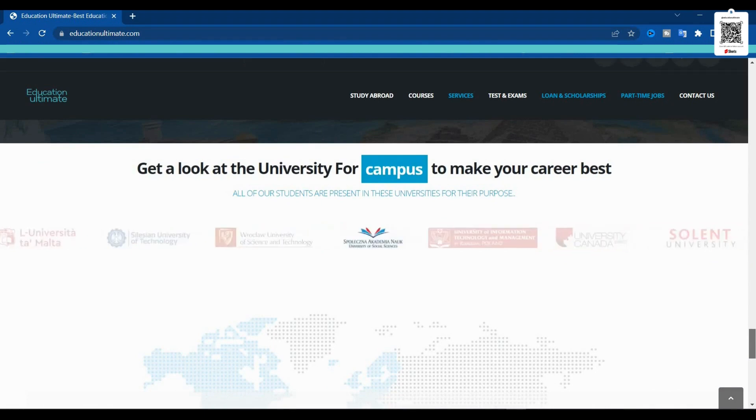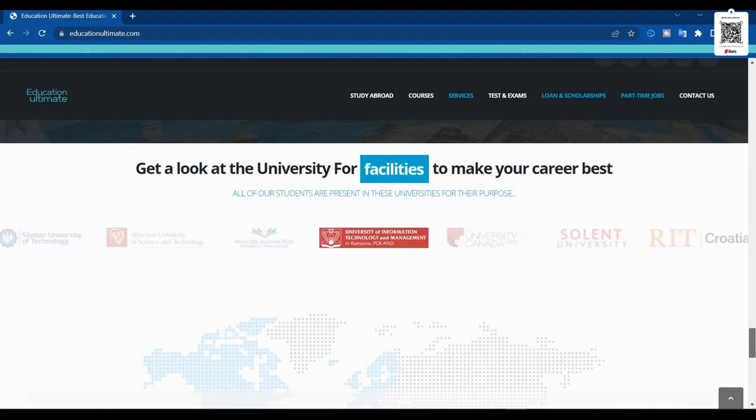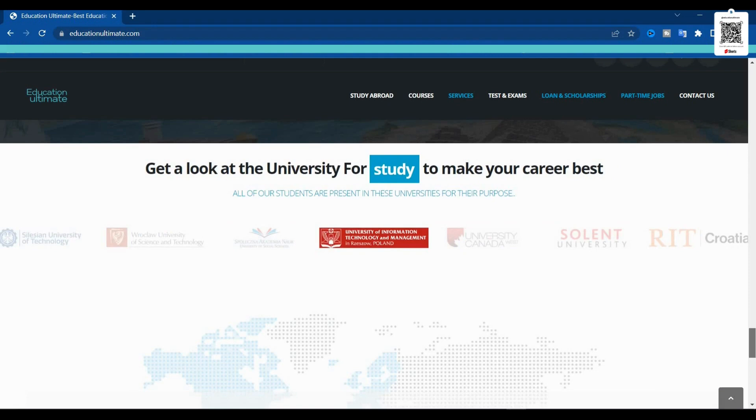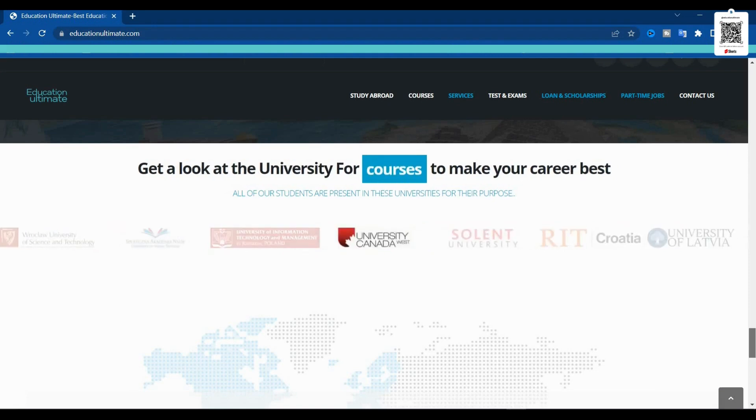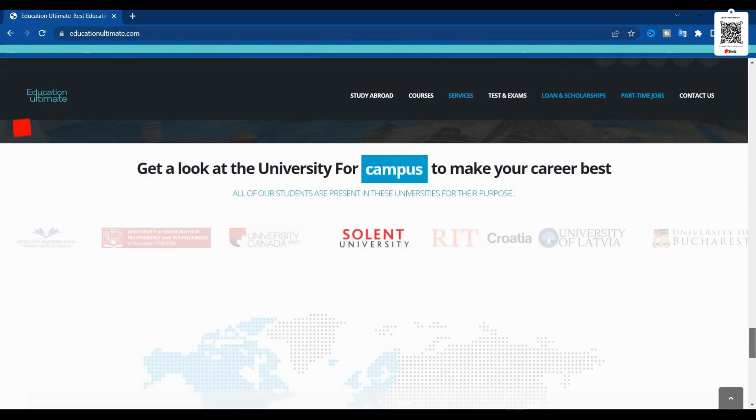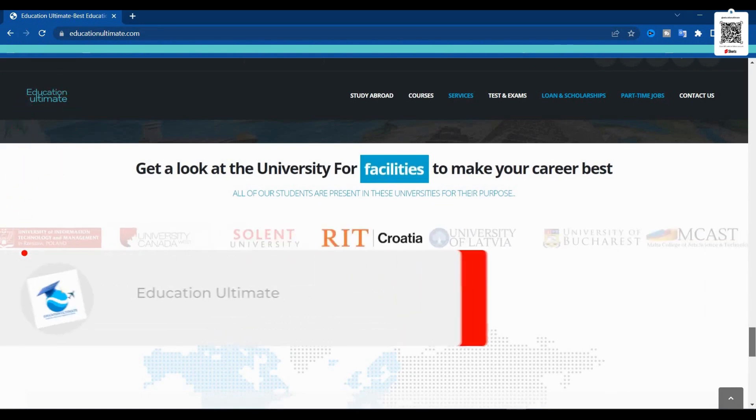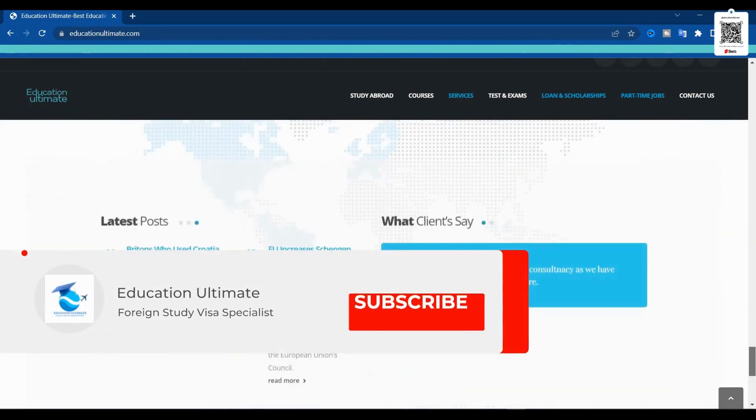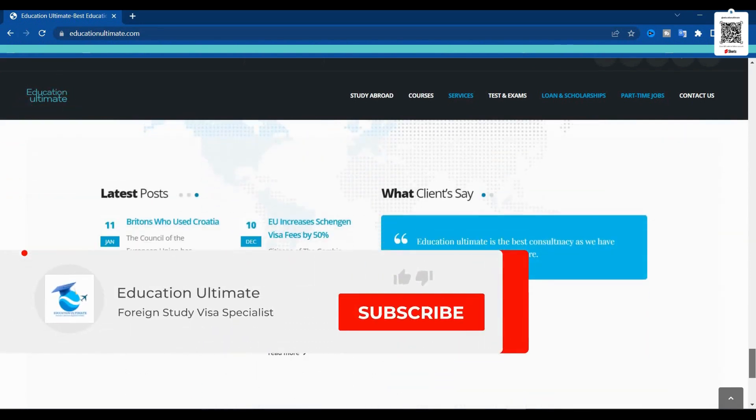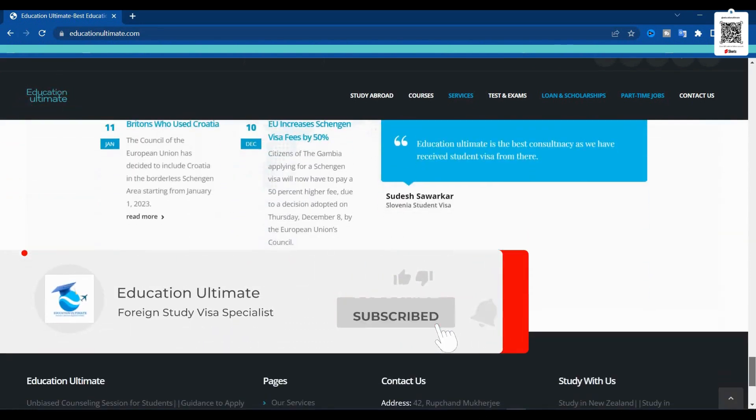And as you all know, if you have this foreign education degree, you have a lot more chance to get inside the European Union and to have permanent residency settled in a foreign country.